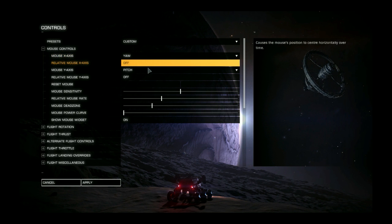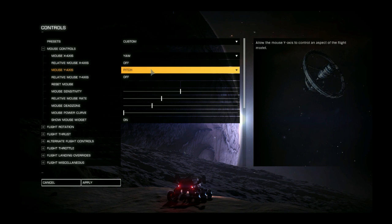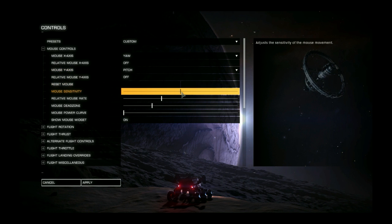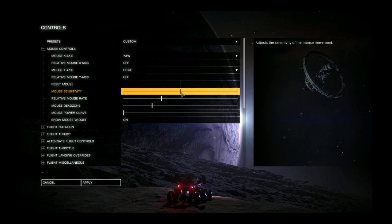I can't remember if these were set as on or off but I've got them set to off. Obviously this is your pitch up and down for your nose. Mouse sensitivity I don't think that I changed it but you can set that however you feel, every mouse is different.